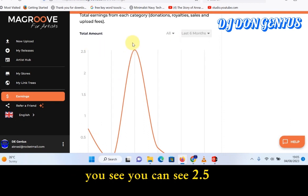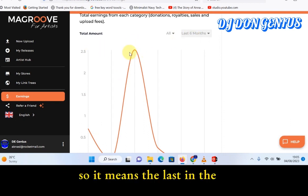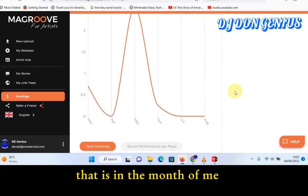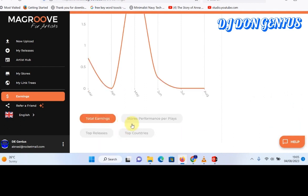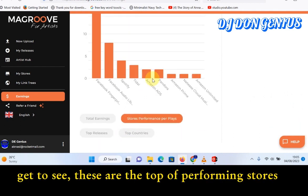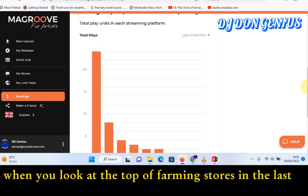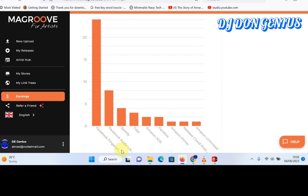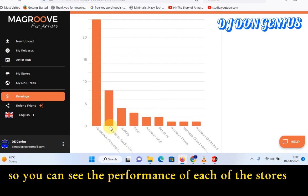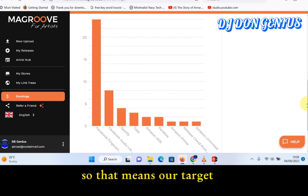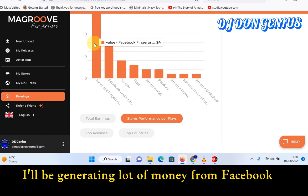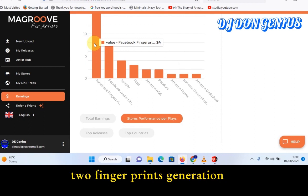I'm going to change it to last month — you can see 2.5. So in the last month, specifically the month of May, I was able to pull a reasonable amount of traffic. When you go down, you get to see the top performing stores. In the last two months, Facebook Fingerprint is the major one that really generated the highest performance. So that means if we focus our energy on Facebook, we'll be generating a lot of money through fingerprint generation.